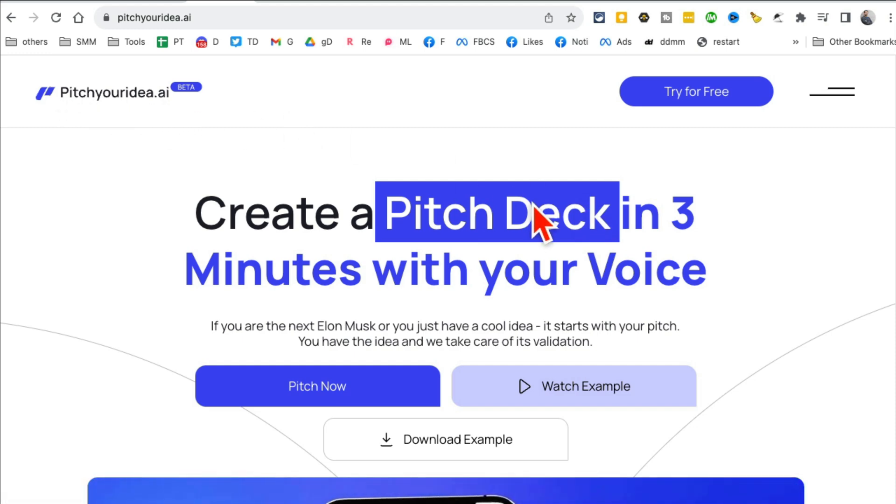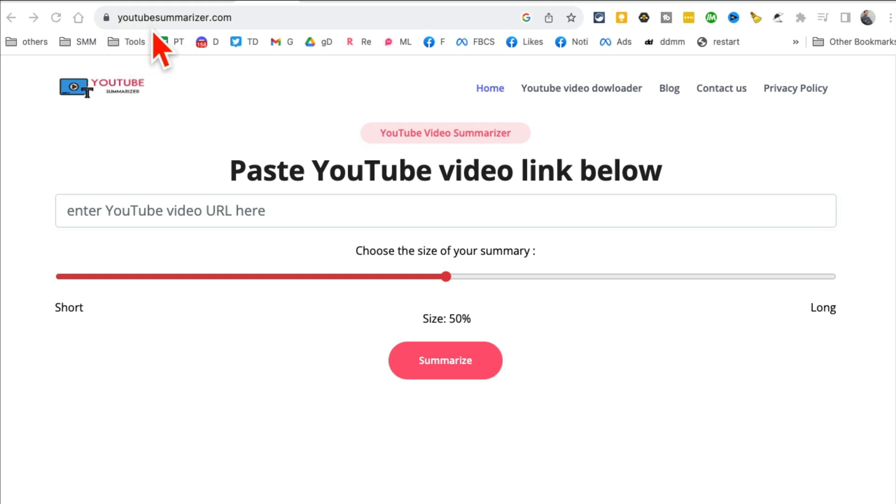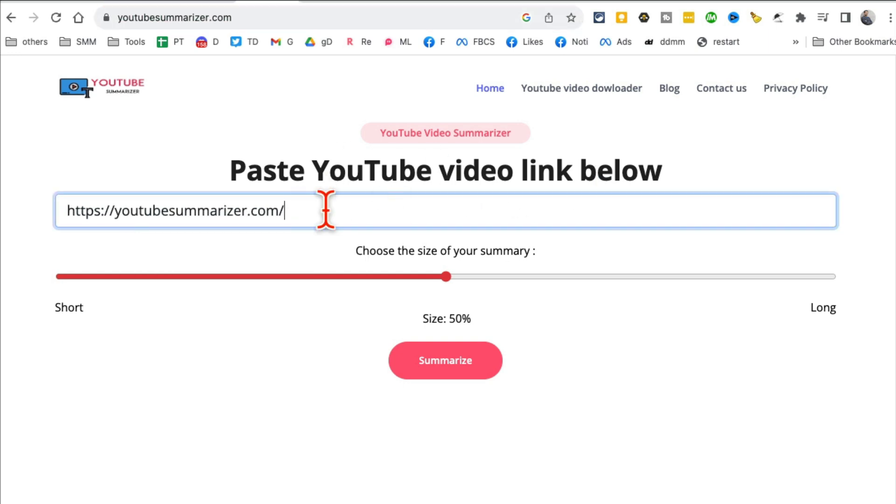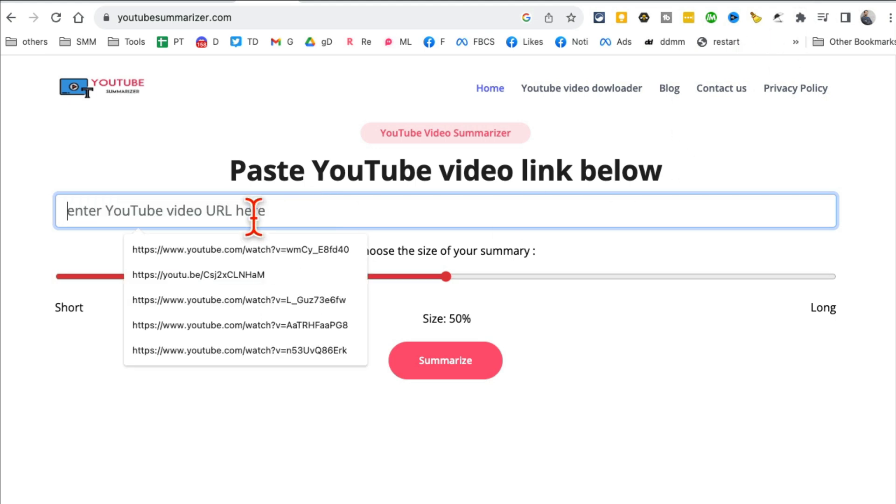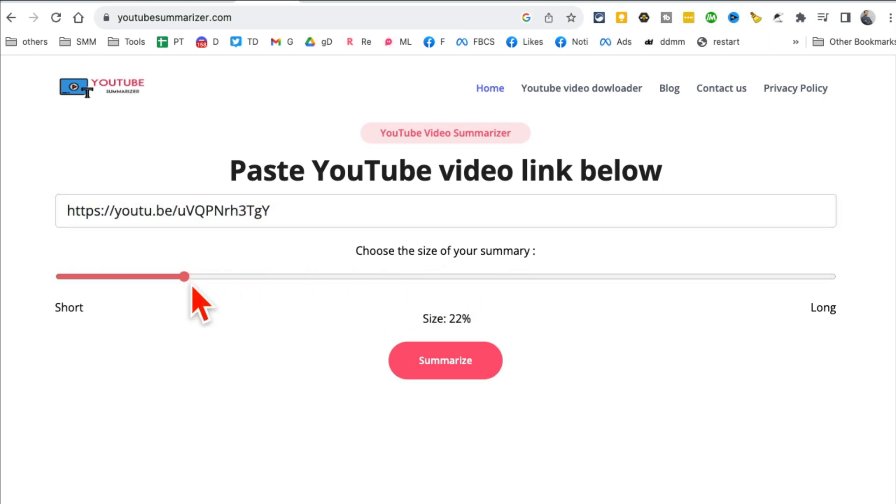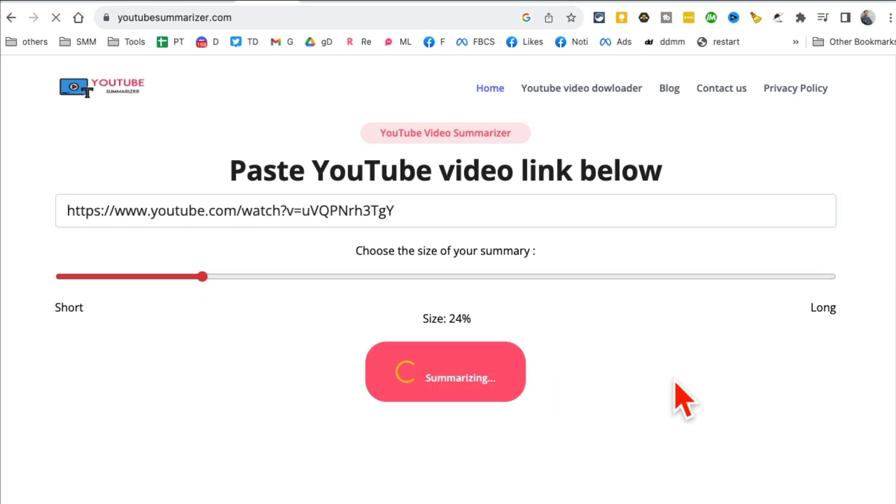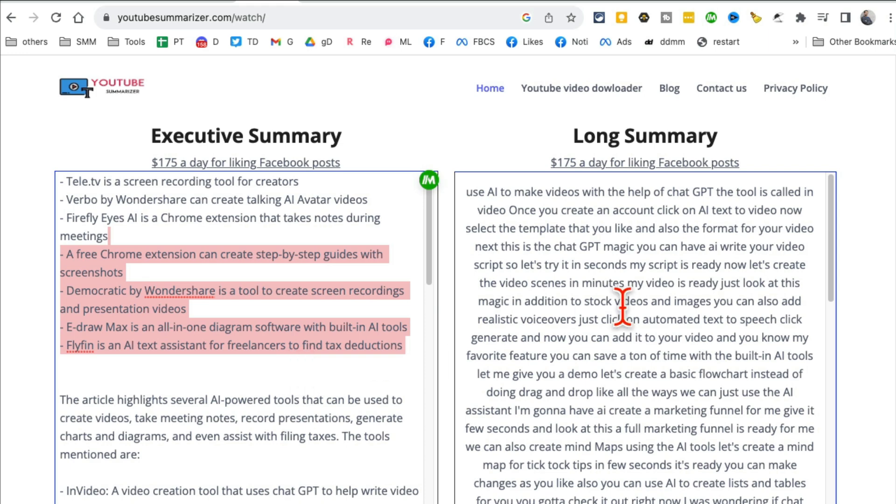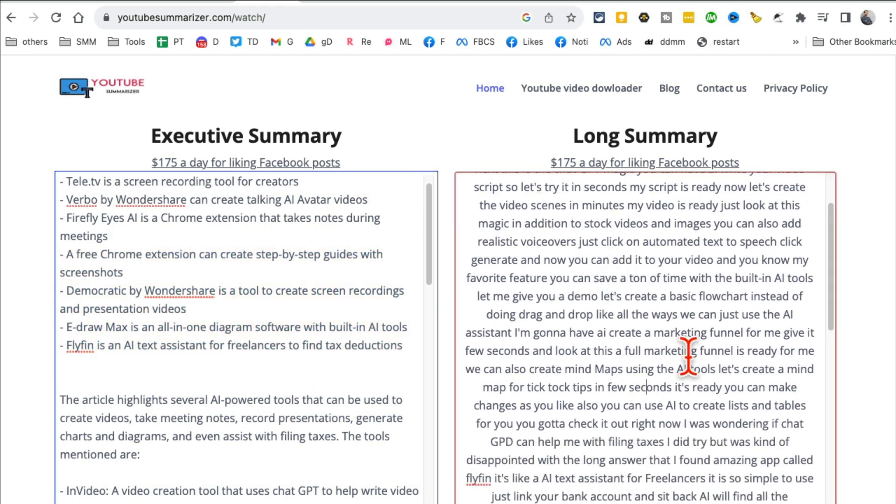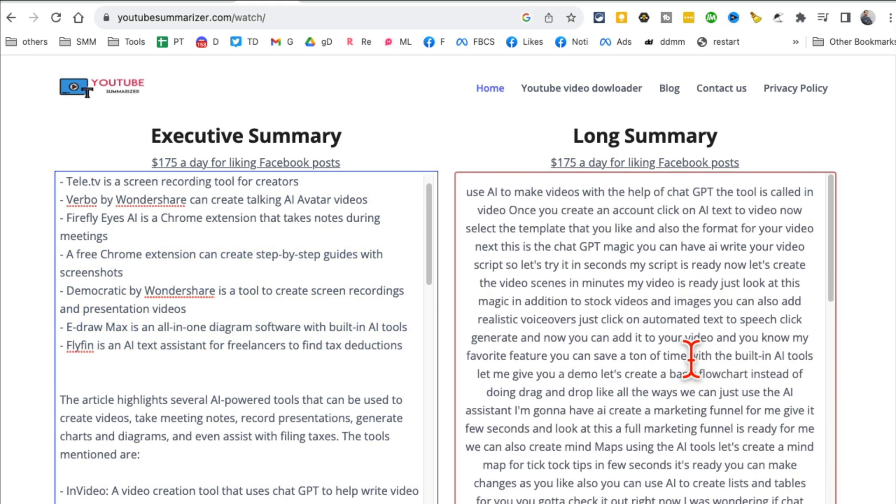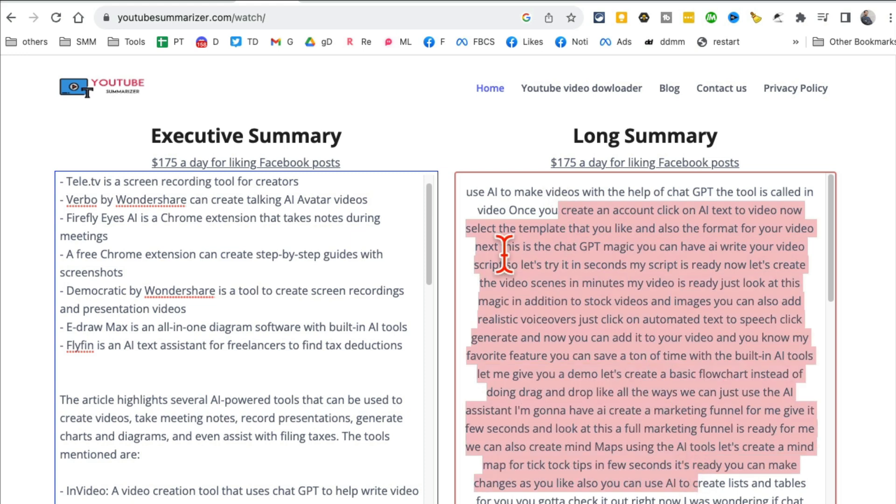Tool number four is YouTubeSummarizer.com. You paste your YouTube video link and it will summarize the video for you. You don't have to watch long videos and waste time. Let me grab a video link from YouTube - here's one of my videos. You can pick the size of your summary, short or long. Let's call it short. Click on summarize and in a few seconds it will have a summary for you. And boom, just like that, here is the executive summary, and also it gave me a long summary if I have more time.